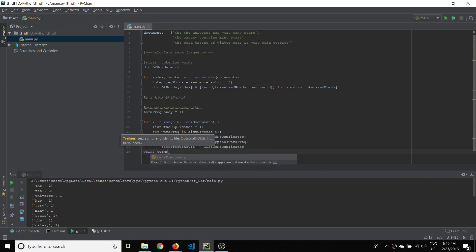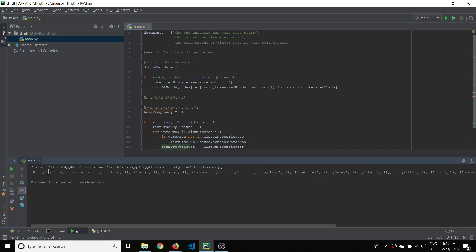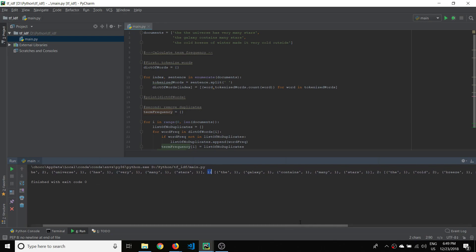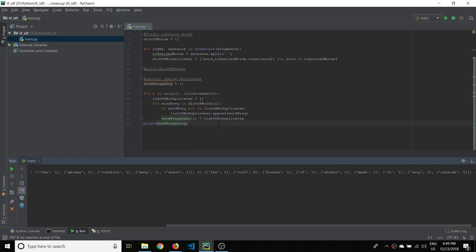This is the moment of truth — let's run the program. We see 'the' appears twice as a count but doesn't appear twice as separate tuples. 'The universe has very many stars' looks good. The third sentence 'the cold breeze of winter made it very cold outside' — because we removed duplicates, 'cold' appears with count two but doesn't appear as two separate tuples. We've succeeded in removing those duplicates.